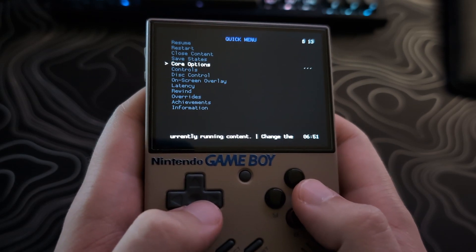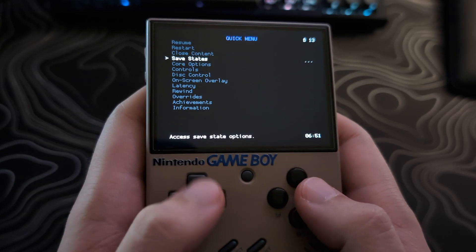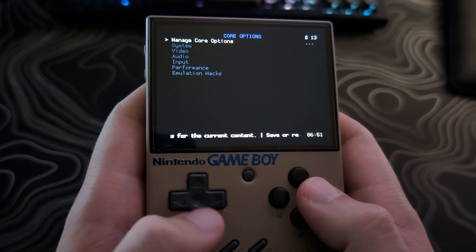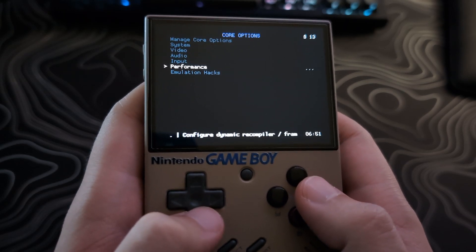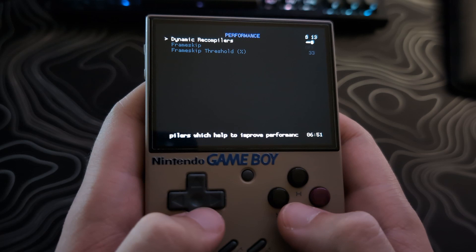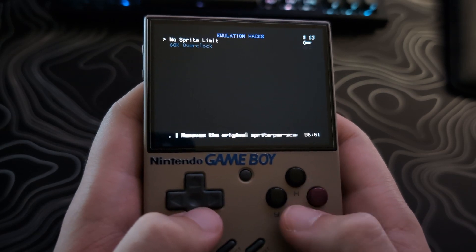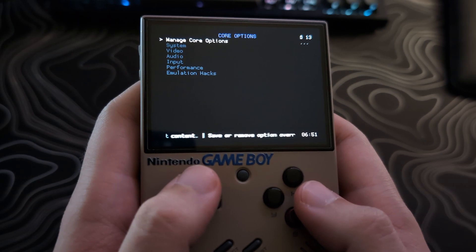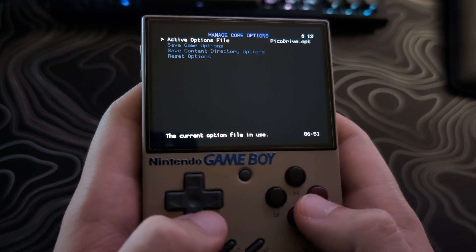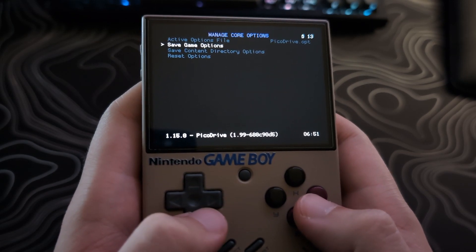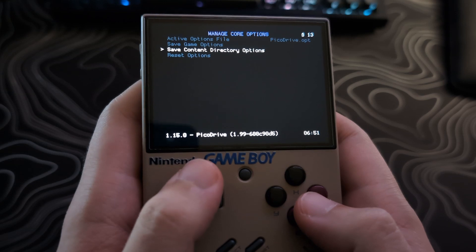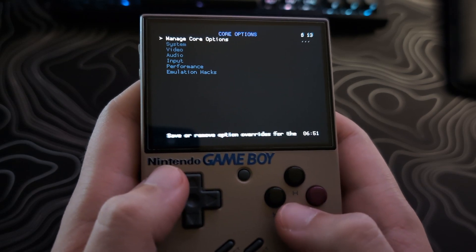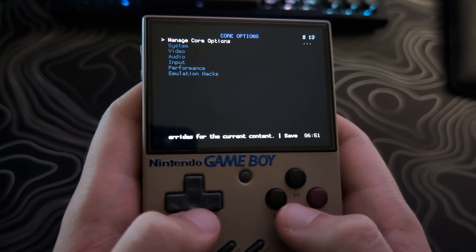The next one is a quick one — it's for core options. You can access them by going to core options from the quick menu. These are useful for when you have a game that might only run well with certain core options changed. To save them after making changes, you will go to 'manage core options'. Core options only have the choice to save as content directory or a game, as these options are normally very specific to some games.